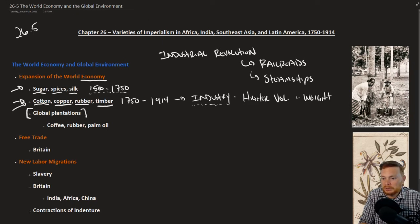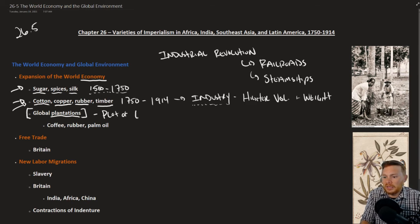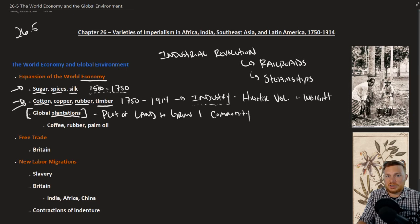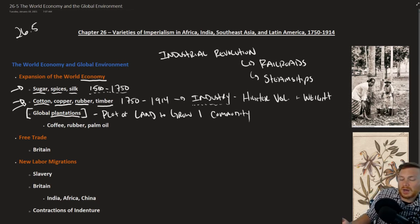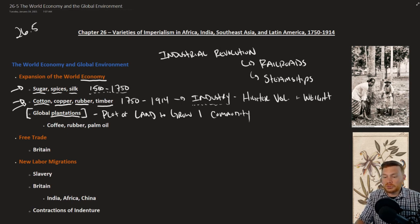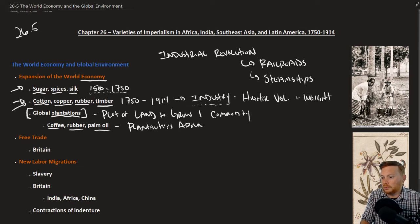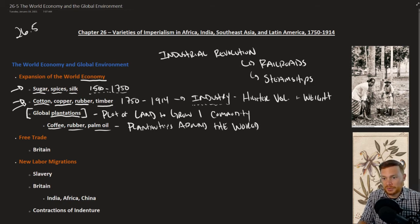Another change is in plant life: global plantations. A plantation is a plot of land designated to grow one single commodity. As a result of imperialism, things like coffee, rubber, and palm oil were grown on plantations around the world, wherever it was profitable and the climate was right.